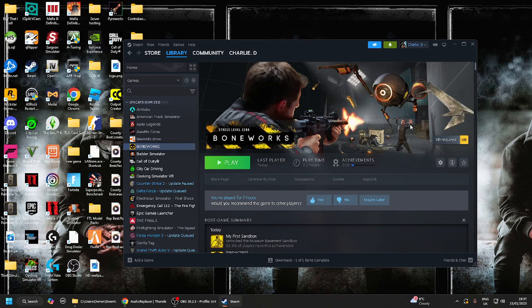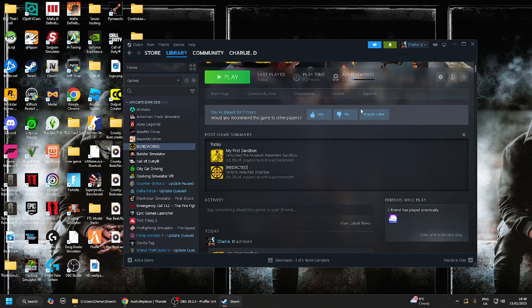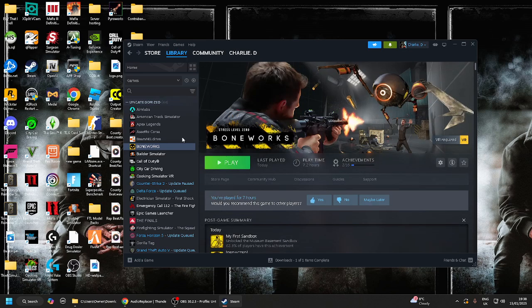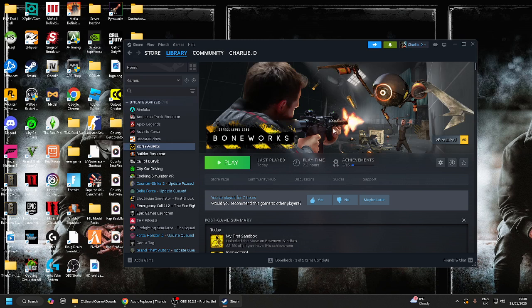Before we actually get into any of this, make sure you have your Steam open please, for the love of God. It saves time. Steam is honestly much faster than actually trying to locate your Boneworks through your drives and that.